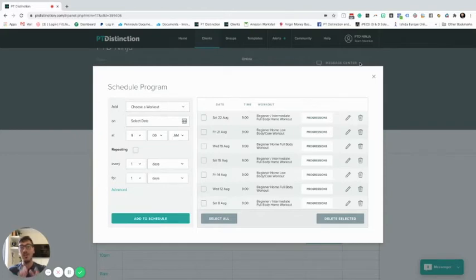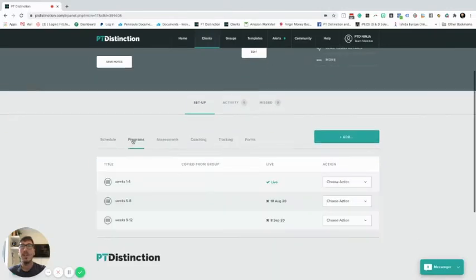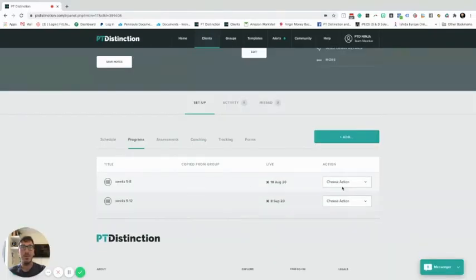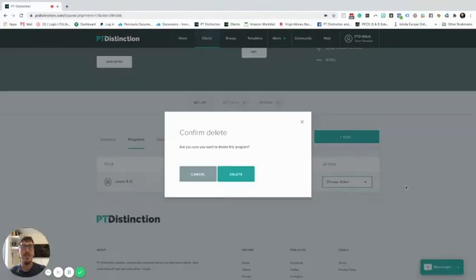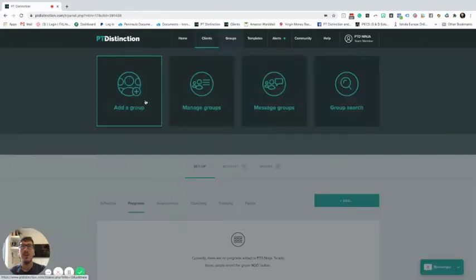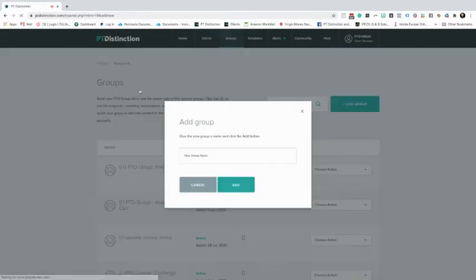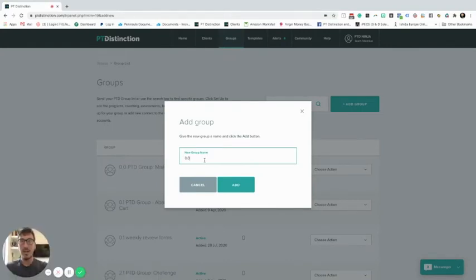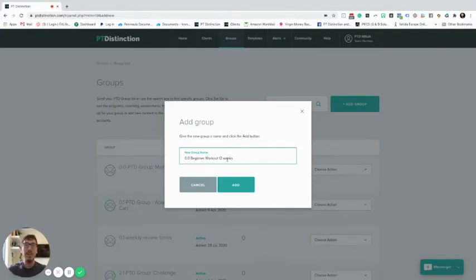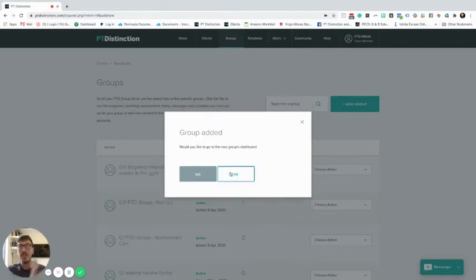If you want to use the same acute variables and the same program for multiple clients, that's going to add up over time - especially when you start getting more than a handful of clients. So I'm going to show you how you can utilize groups instead. I'll close this off, delete all these programs, and now create a workout group. I'll call this 'Beginner Workout 12 Weeks' so it's nice and clear what it is.